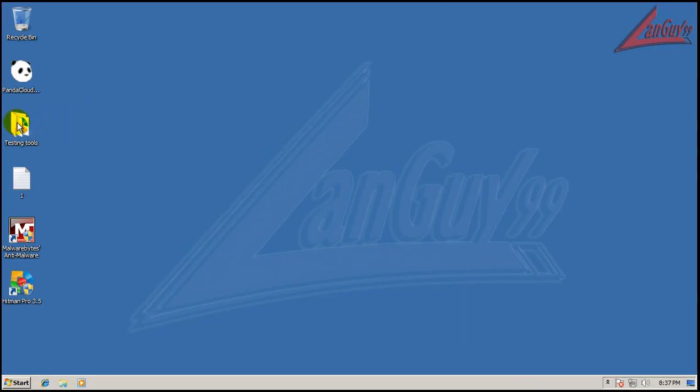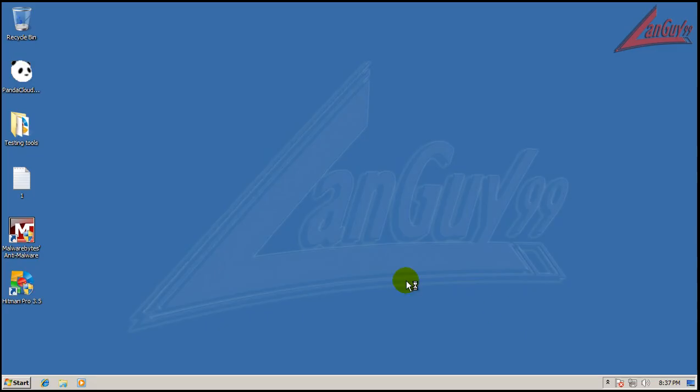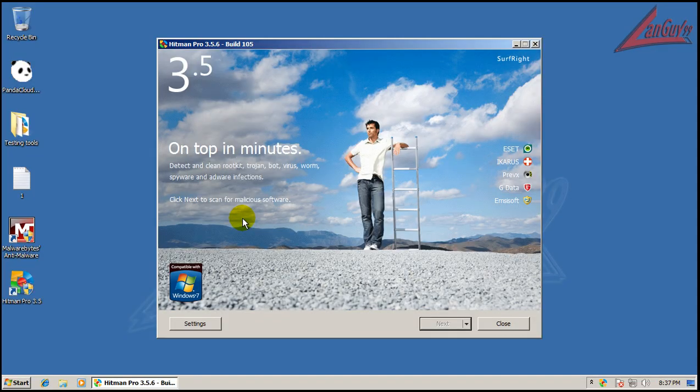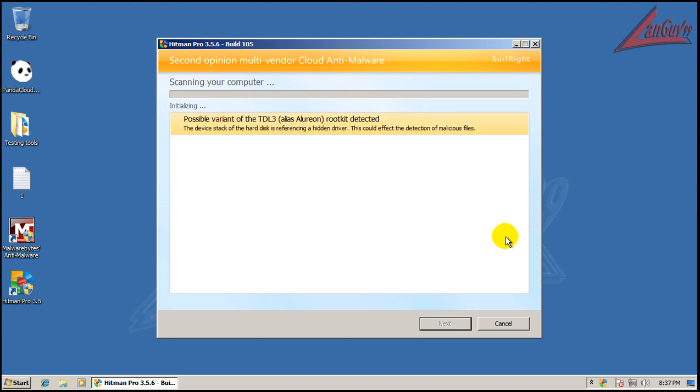It seems like Malwarebytes did a really good job of cleaning all that stuff out to the point of actually not getting more redirects. Let's just check it out one more time with Hitman Pro here. So we do still have that rootkit installed, though.